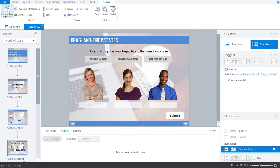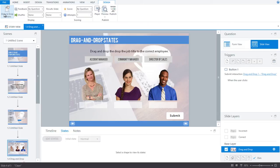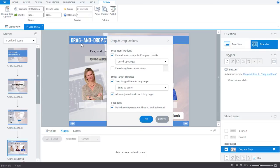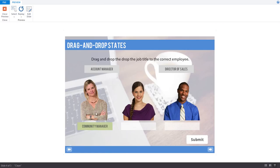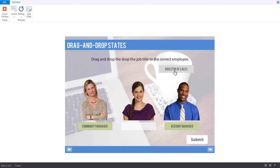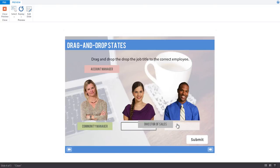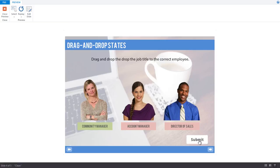Now let's say you want the drop correct or incorrect state to display before the users have submitted the interaction. Is that possible with Storyline? Absolutely! With just one easy click. Simply navigate to your drag and drop options and disable the option to delay item drop states until interaction is submitted. Now if we preview again, you'll see that as soon as we drop the drag item onto a drop target, it shows if it's the correct or incorrect state. So you have a lot of ability to customize your interactions with these drag and drop states.